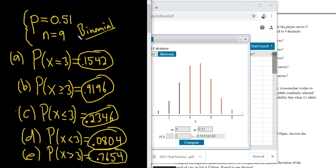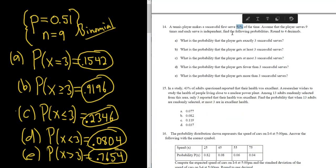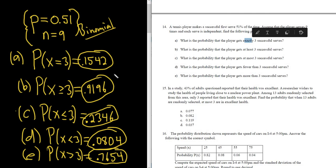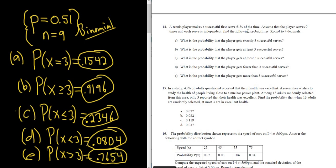Two parts are somewhat challenging. One is recognizing it's binomial — look for a percentage or decimal and two possible outcomes. If they give you a decimal and n, it's probably binomial. The other is knowing the symbols: exactly is equals, at least means greater than or equal to, at most means less than or equal to, fewer than means less than, and more than means greater than. This problem serves as great practice. I hope this video has been helpful — good luck.